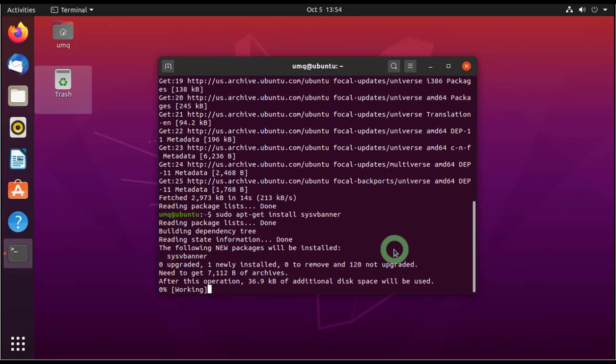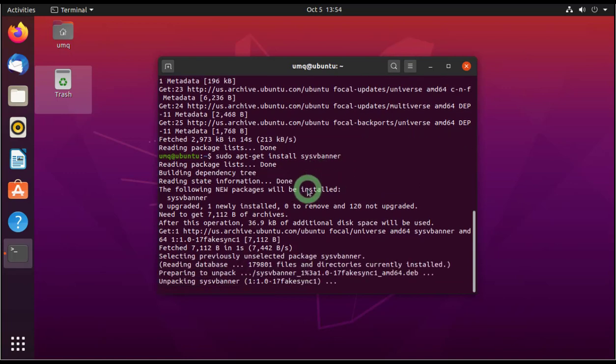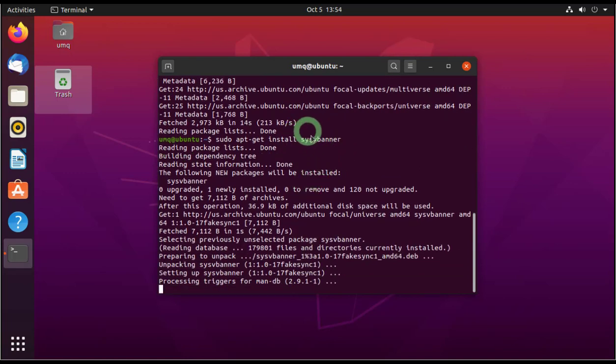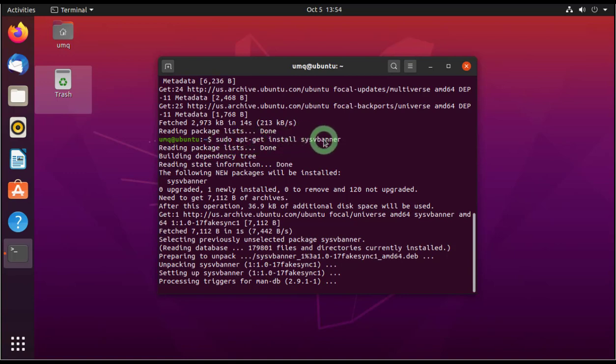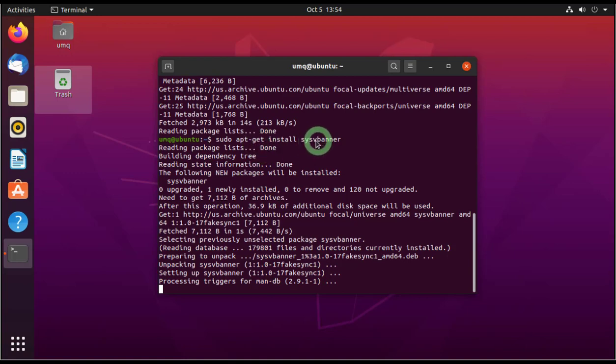So whatever your software is, whatever the name of the software is, usually this is the command, so you just have to write the correct name here. The name from which it can get the repository, it can download it and install it.